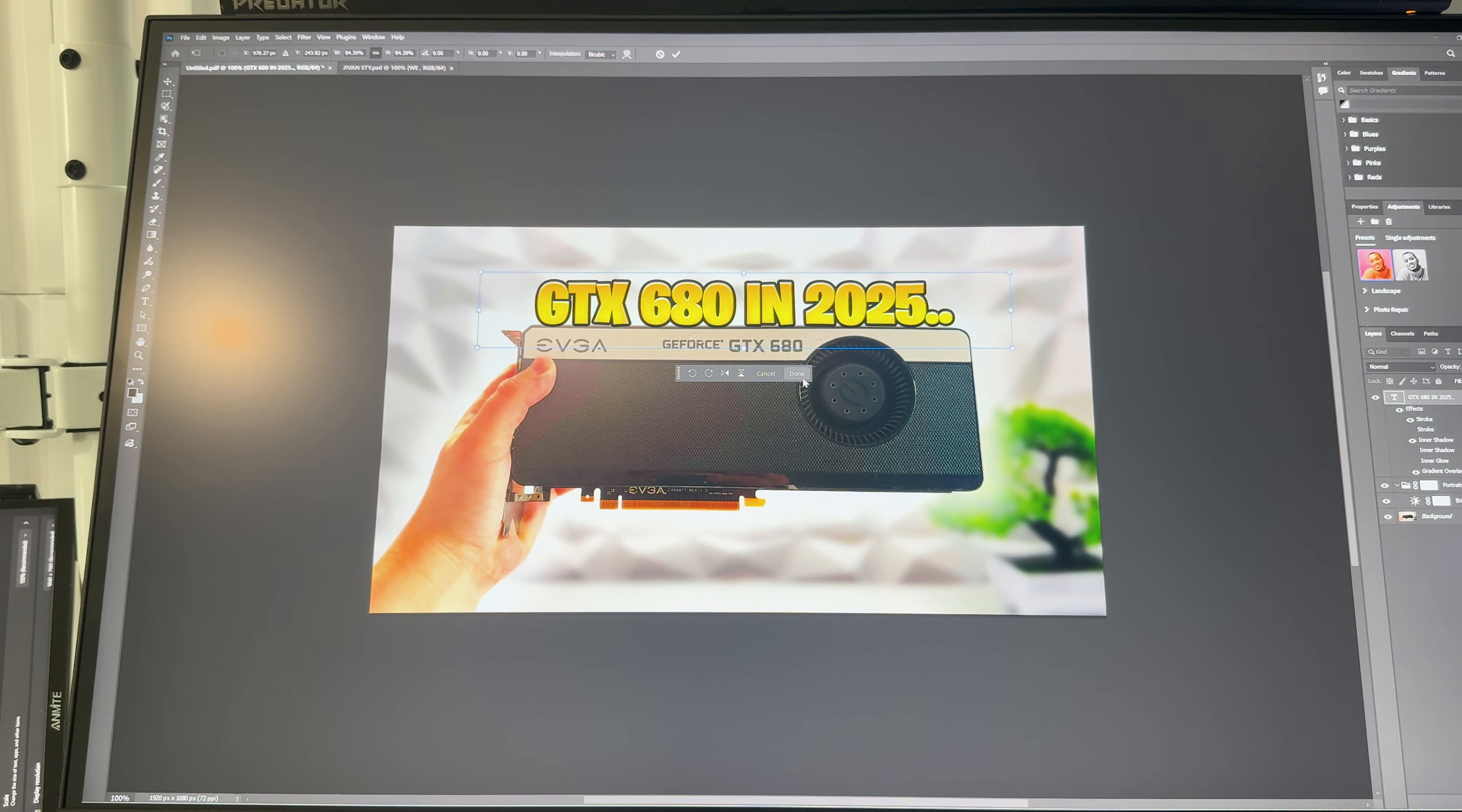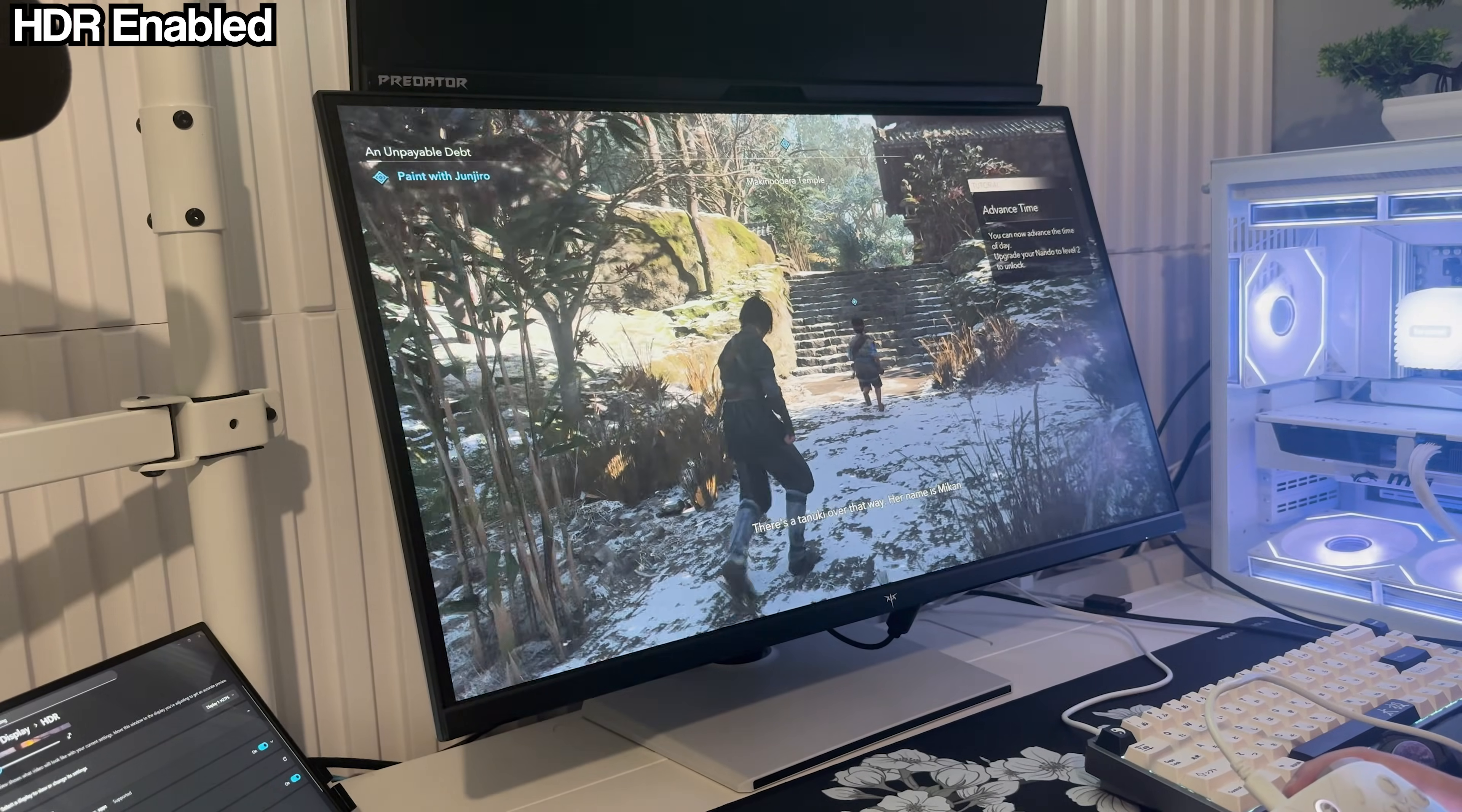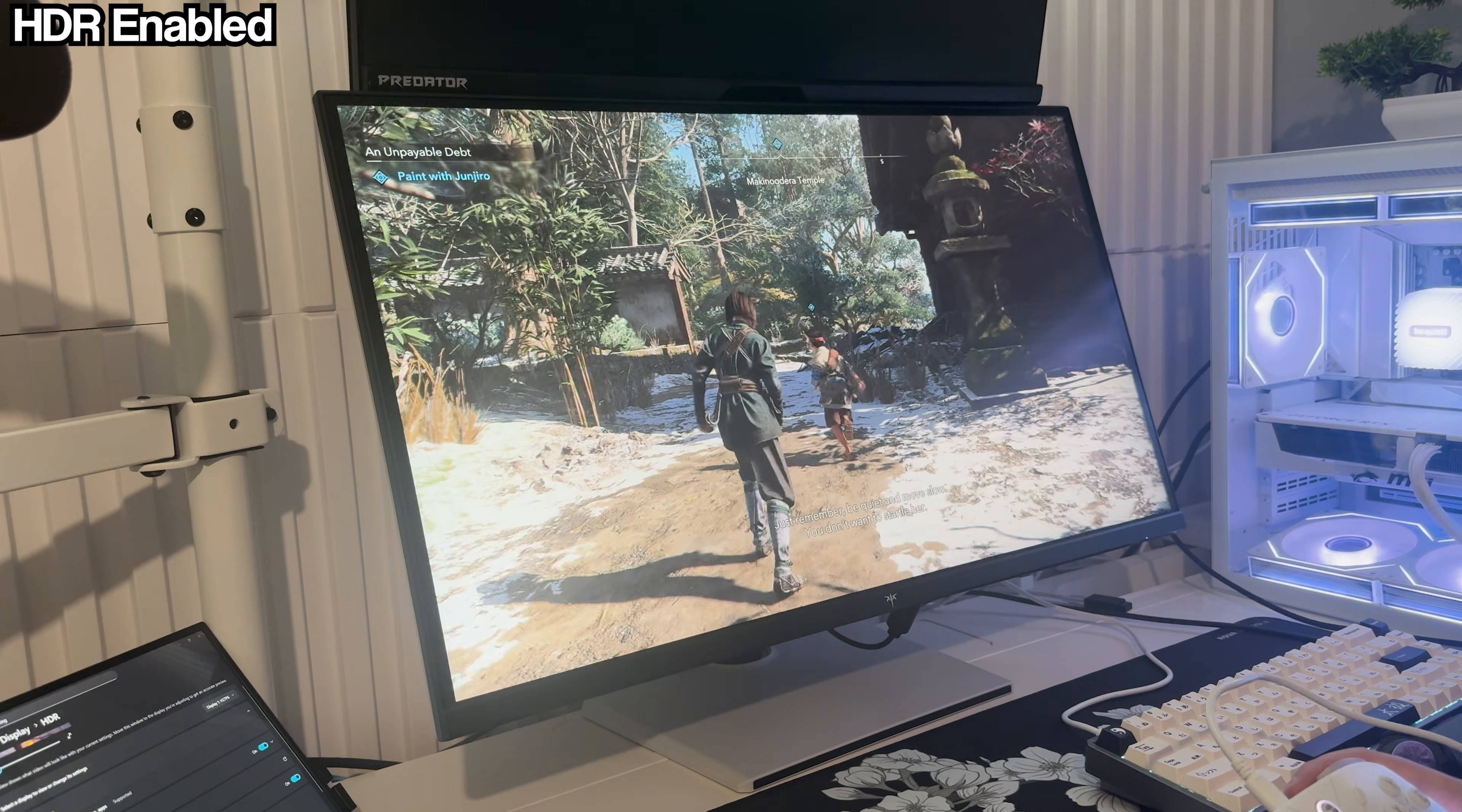HDR is solid as well. It's HDR 400 certified so while it's not on the mini LED level, you still get deeper contrast, brighter highlights and noticeably better depth in darker scenes. Games like Assassin's Creed really pop with HDR on. The neon, the reflections, the shadows, everything looks more alive.